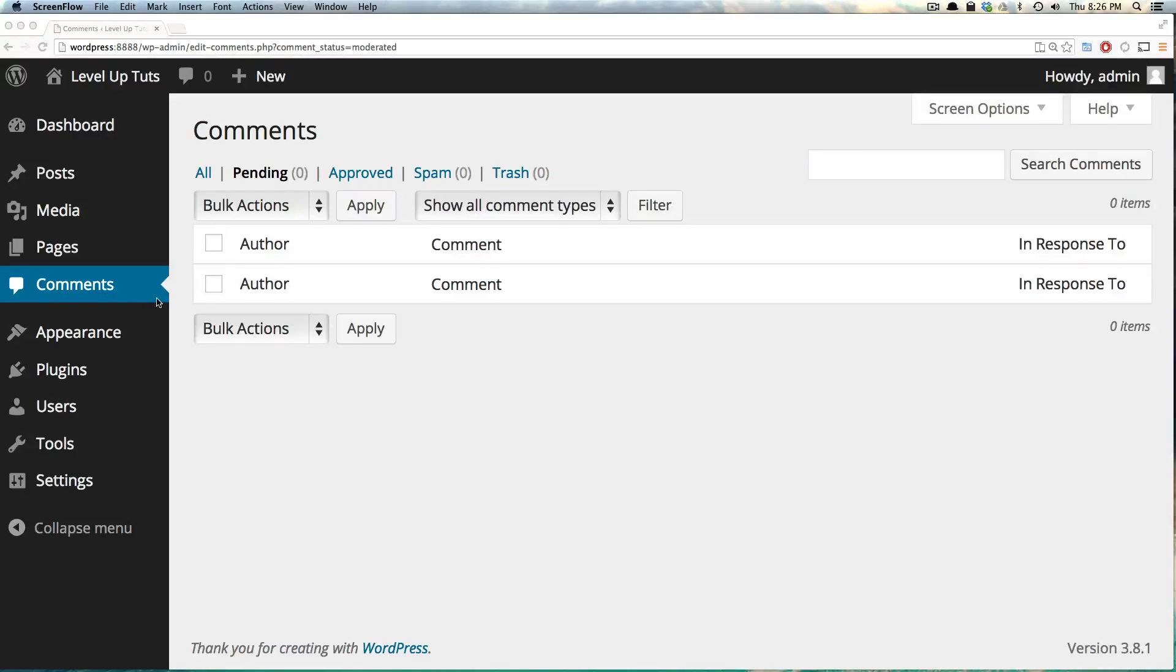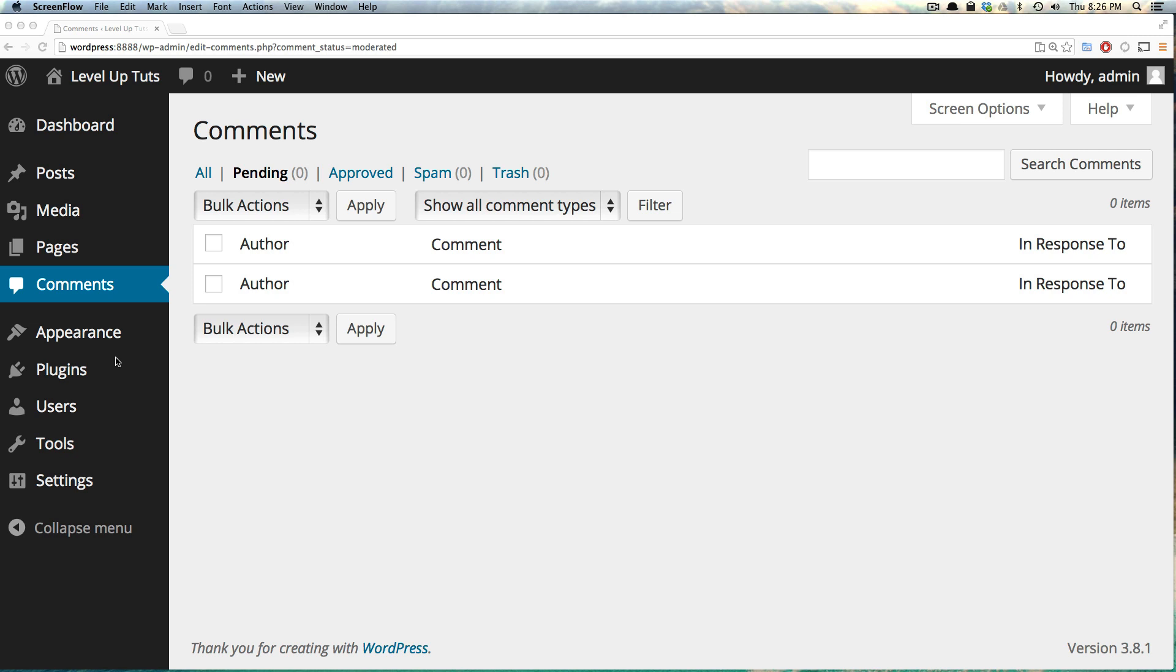Hey, what's up? This is Scott with Level Up Tuts, and today we're going to continue talking about the back end of WordPress. We've already covered the dashboard, posts, media, pages, and comments. Now we're going to talk about appearance, plugins, users, tools, and settings. Many of these will have more in-depth tutorials later, but right now we'll just talk about generally what you can find in these sections.